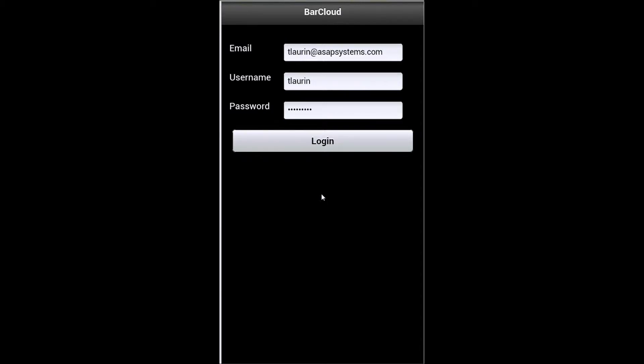Here we can see the BarCloud app for Android. To begin using it, you'll enter your email, your username, and your password. And once that's been done, simply click on the login button.